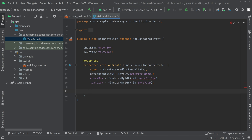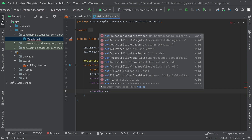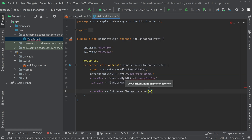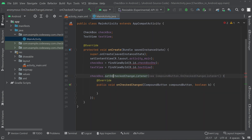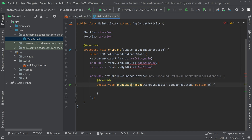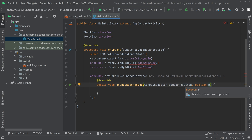Now we have to give a listener for the checkbox. Call checkbox.setOnCheckedChangeListener and pass a new OnCheckedChangeListener. This will continuously listen for the checkbox state change — when the action occurs it will call the callback function. We get the checkbox and the boolean state, where true means checked and false means not checked.